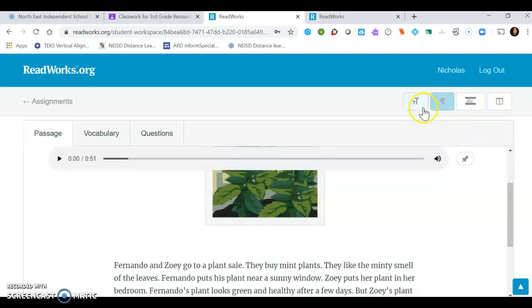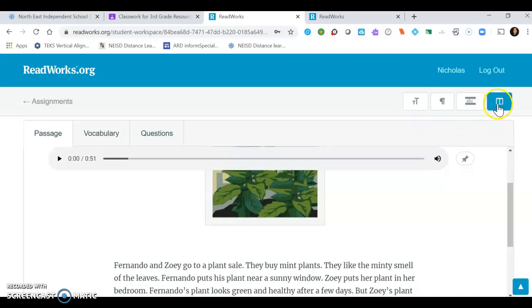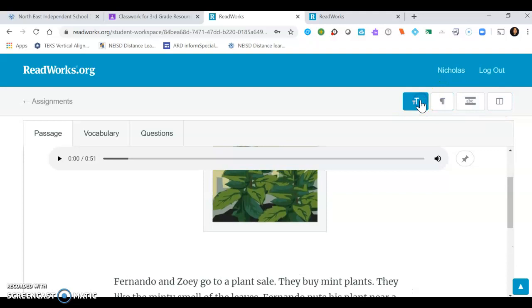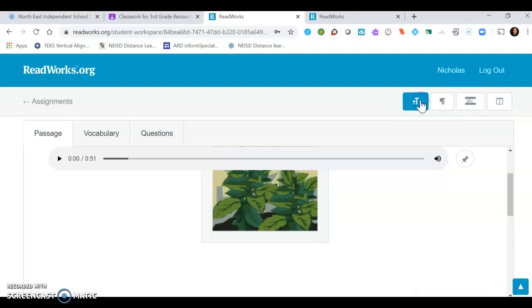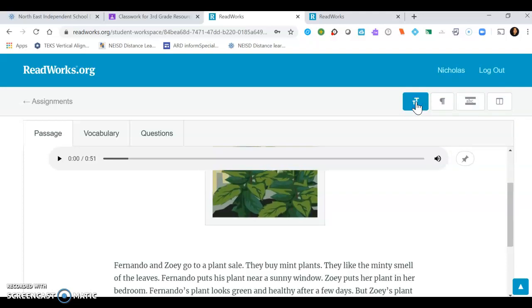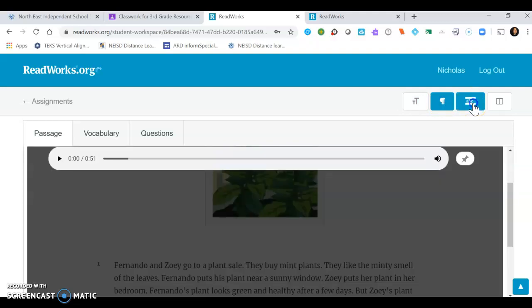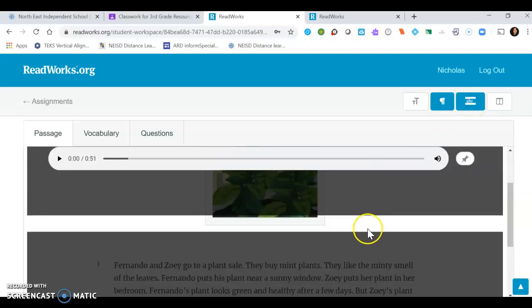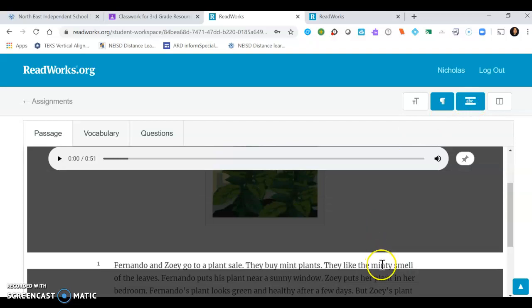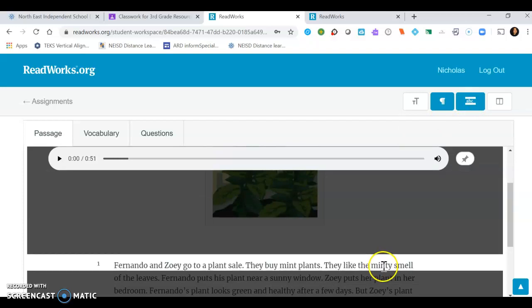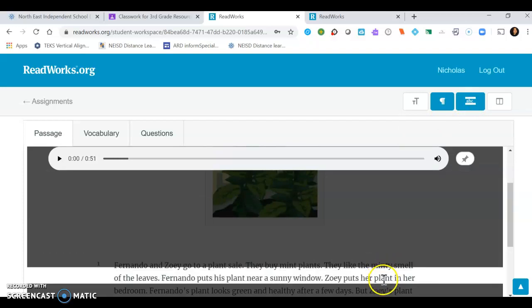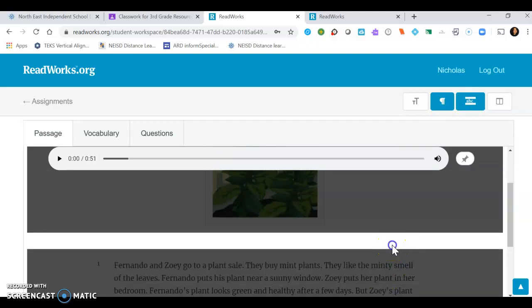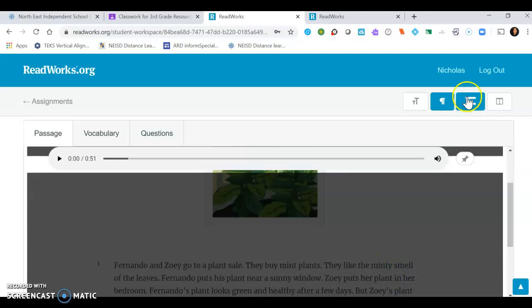If you click here, there's some tools that you can use. You can make the font bigger if you'd like or smaller. You can number the paragraphs. You could also use a spacebar to help you follow along when you're reading.